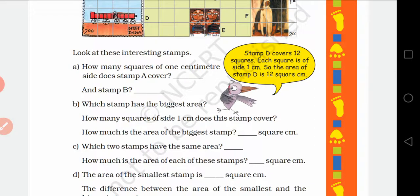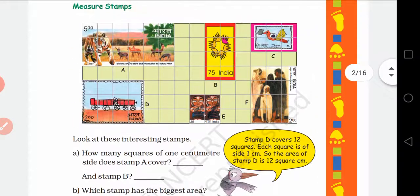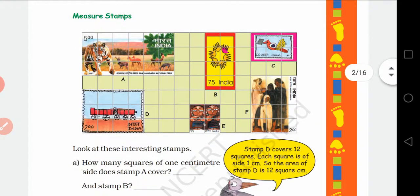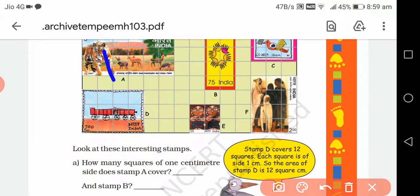How many squares of 1 centimeter side does stamp A cover? Stamp A कितने छोटे-छोटे squares को cover करता है — counting 1 through 18. तो यहाँ पर जो stamp है वो 18 छोटे-छोटे squares को cover कर रहा है. So how many squares of 1 cm side does stamp A cover? It is 18.